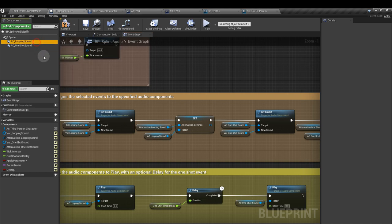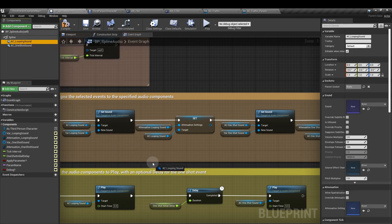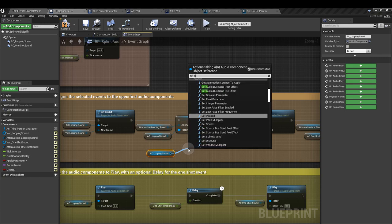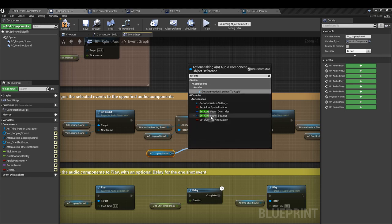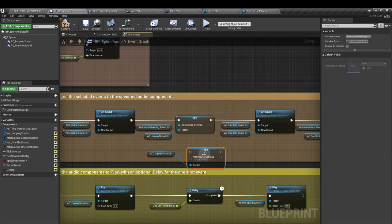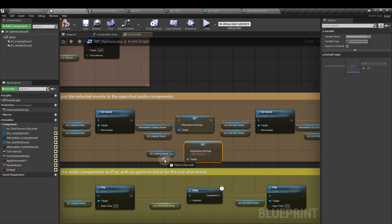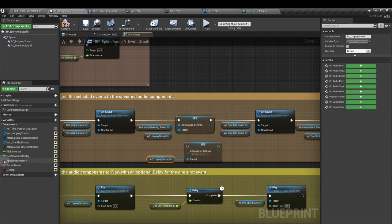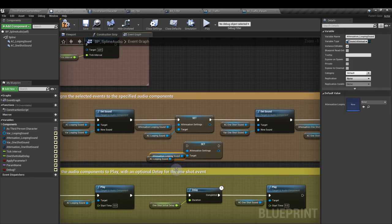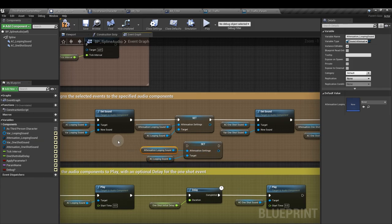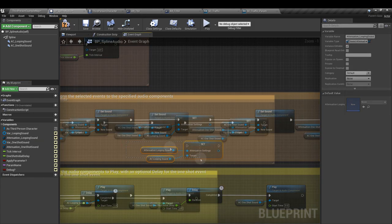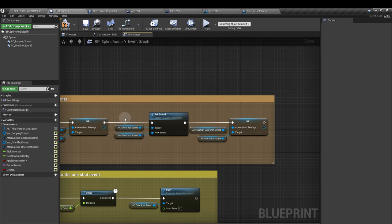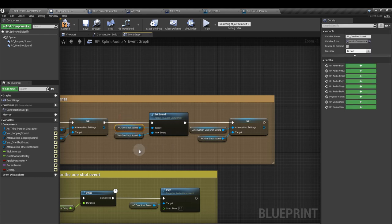Then we need to apply our attenuation to the audio component. So drag in another reference to our audio component. And from there, we want to set attenuation settings. And into that attenuation settings input, we will attach the appropriate attenuation variable that we made before. Then we repeat those steps for the one shot sound.